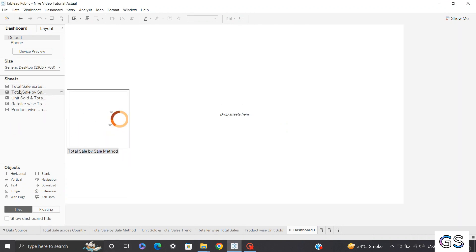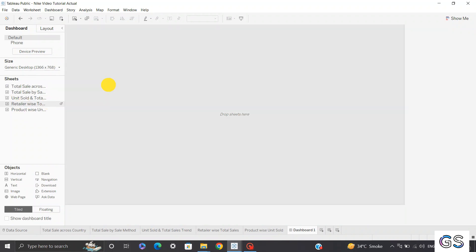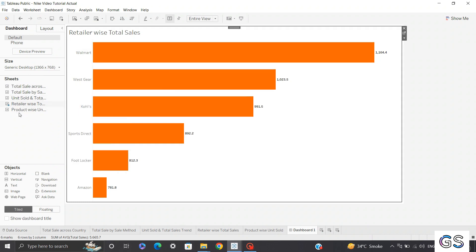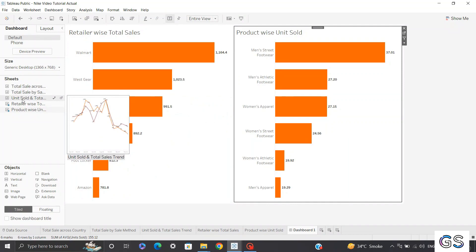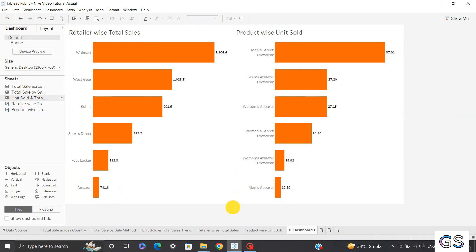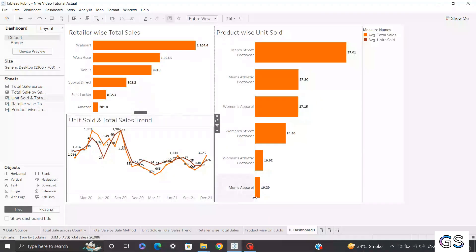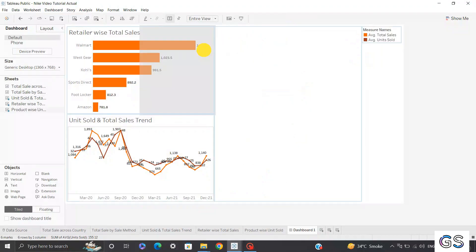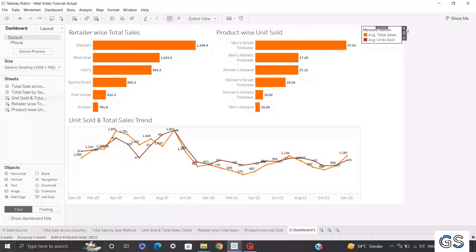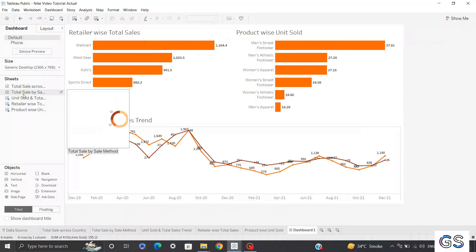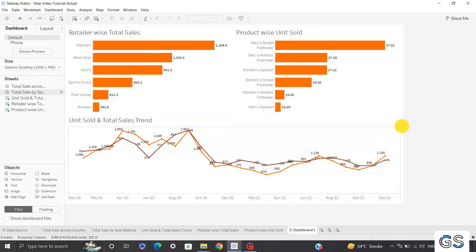Now I'll start dragging my visuals one by one. I'll start with retail-wise total sales, then bring my product-wise unit sold. For the line chart — unit sold and total sales trend — I need a whole horizontal space, so I'll drag that to the bottom. I'll bring product-wise unit sold sharing space with retail-wise total sales, and finally bring total sales by sale method pie chart on the right.